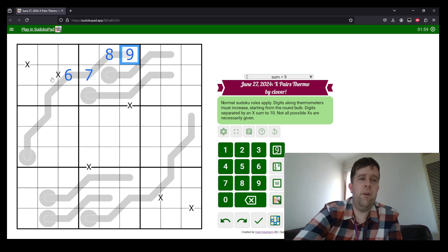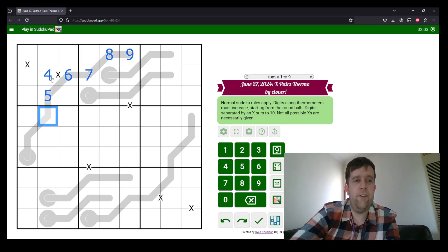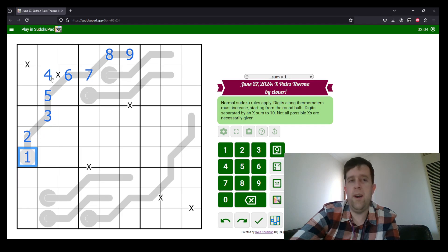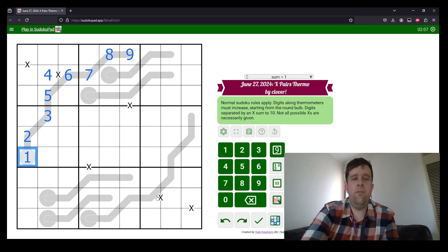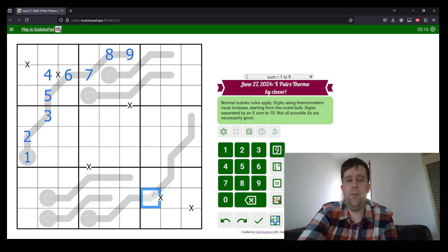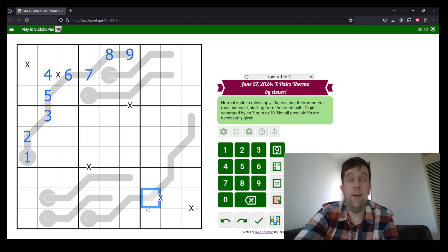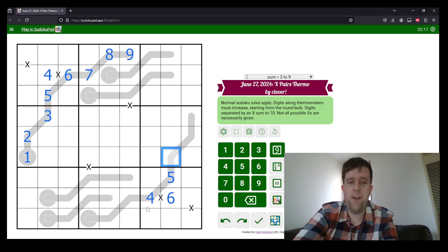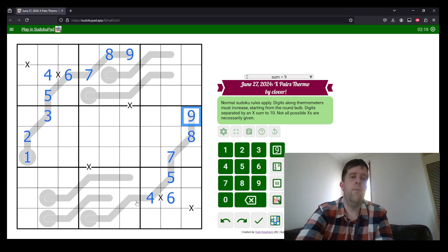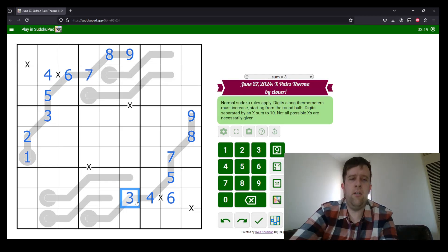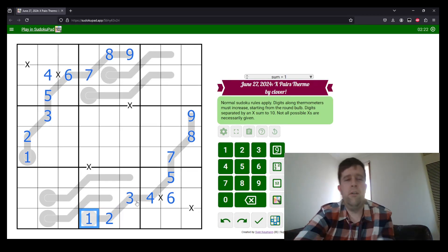Similarly, this cannot be five. So because that can't be five, that must be four, which makes this six, which is five, seven, eight, nine, three, two, and one.